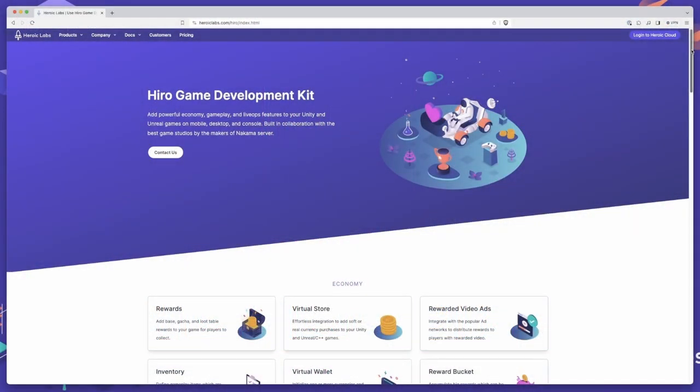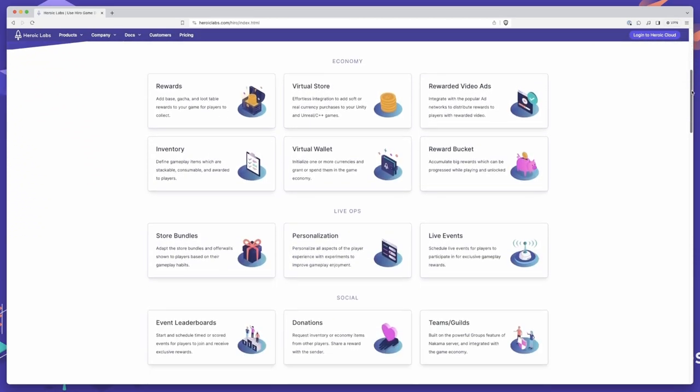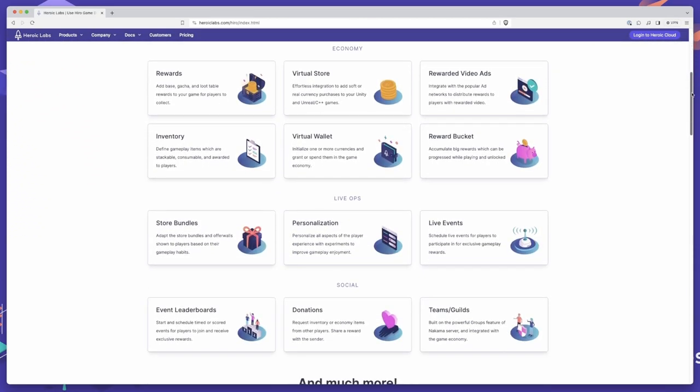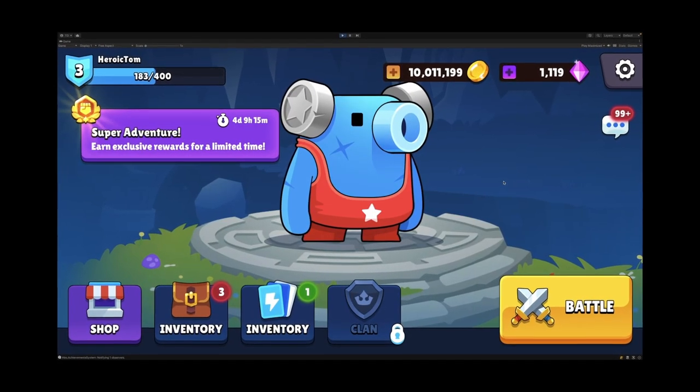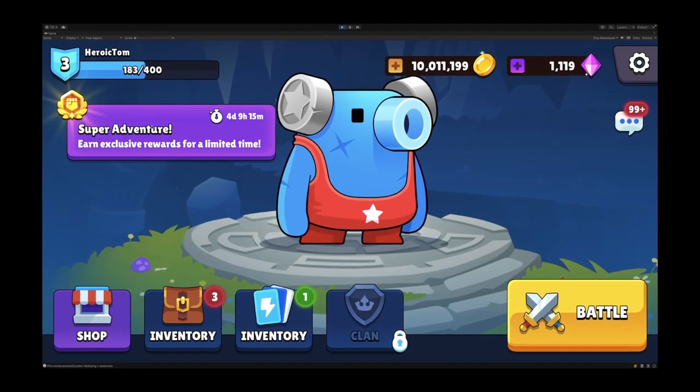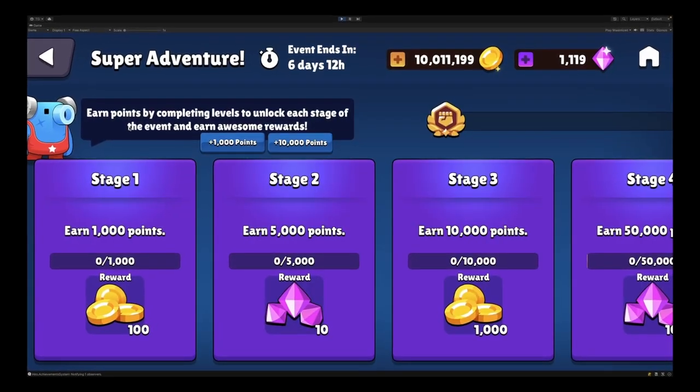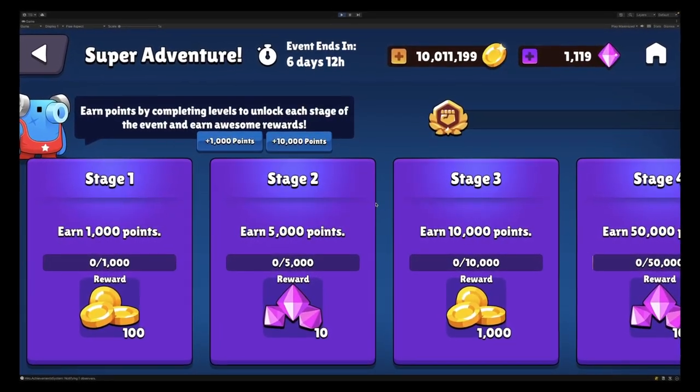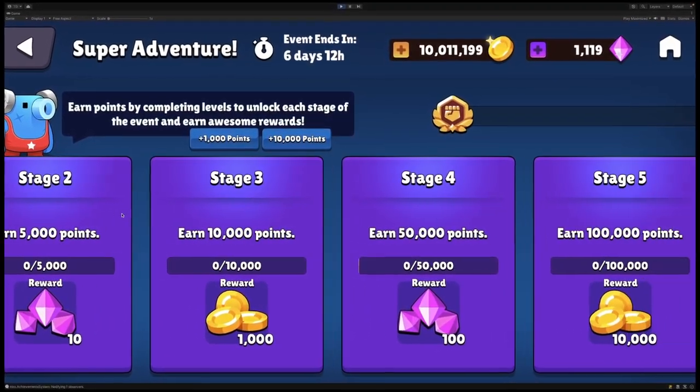With Hero, our game development kit, we provide all the necessary tools to help you bring these events to life in your game with ease. In this video, I'll guide you through the process of creating a solo live event where players can complete a number of stages and receive lucrative rewards for their efforts.